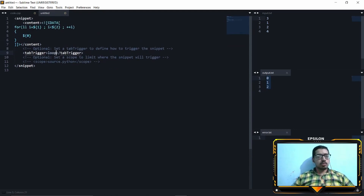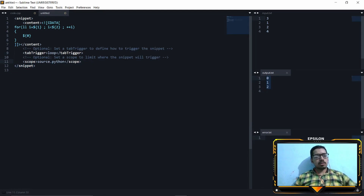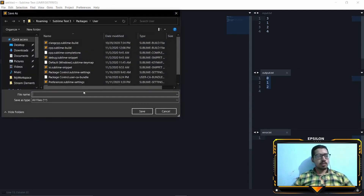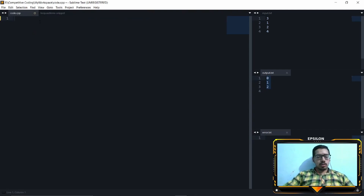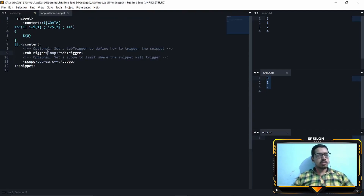You can also set up the scope. What scope means is, for example, if you are working on an HTML file you do not want to trigger this snippet. I want to limit this to C++ files. Let's save this with the .sublime-snippet extension. Also make sure there are no spaces in the tab trigger, otherwise it will consider the space as part of the trigger and that's not what you want.